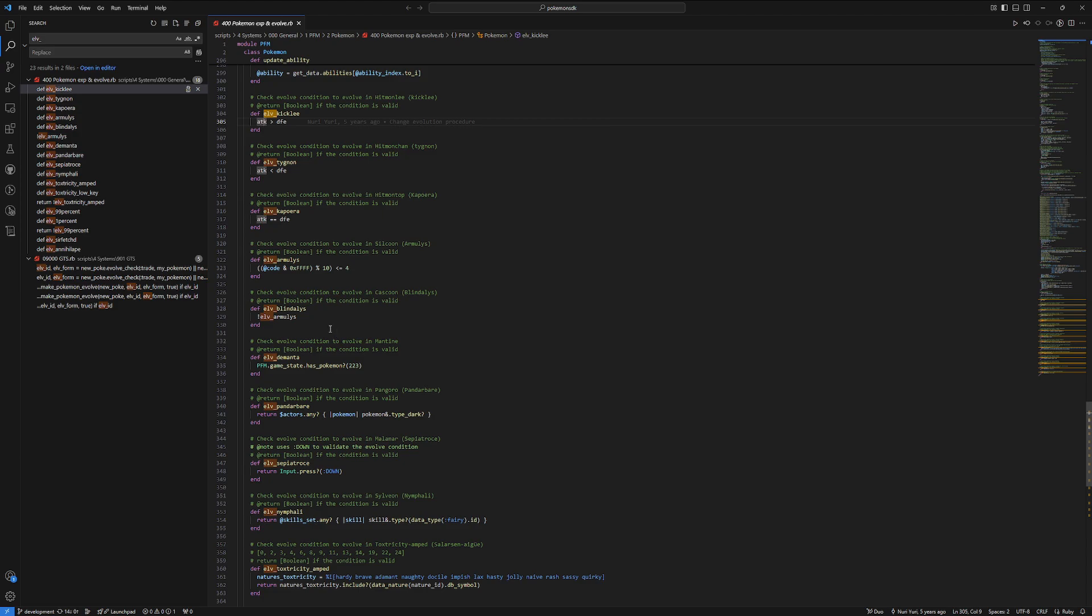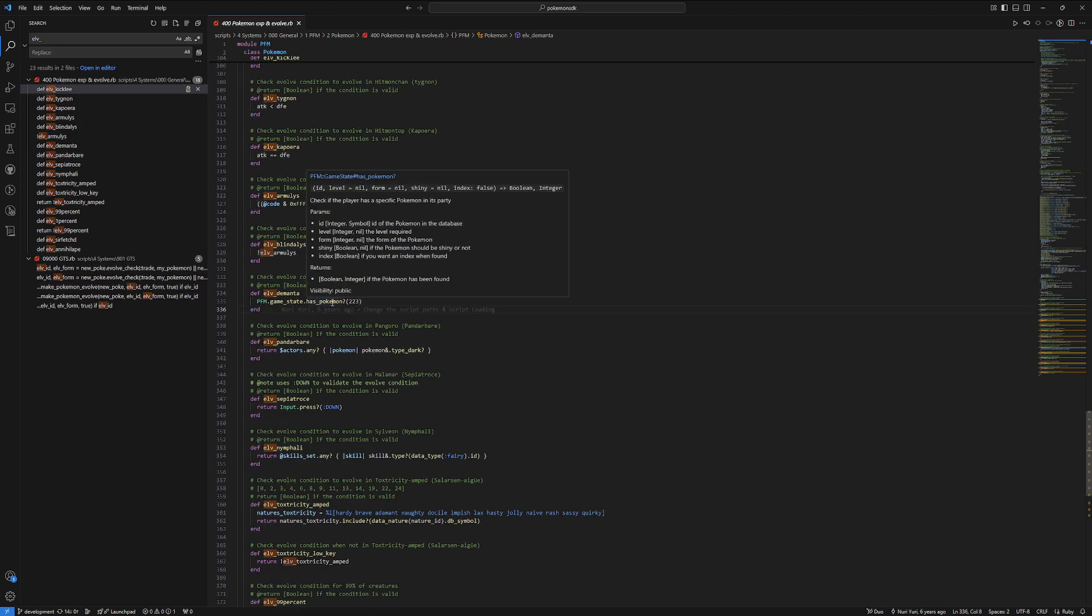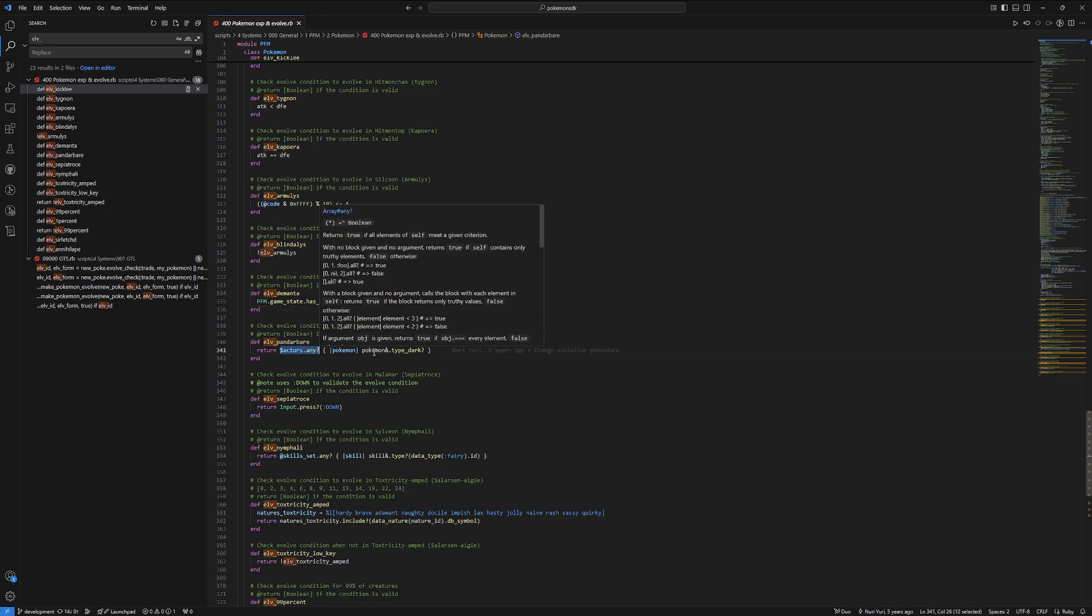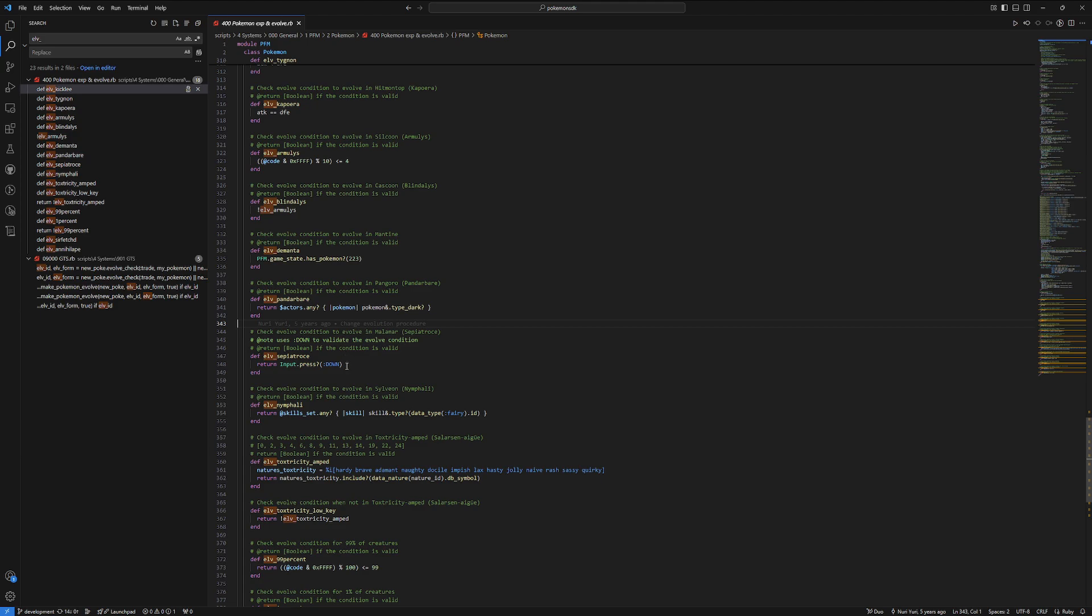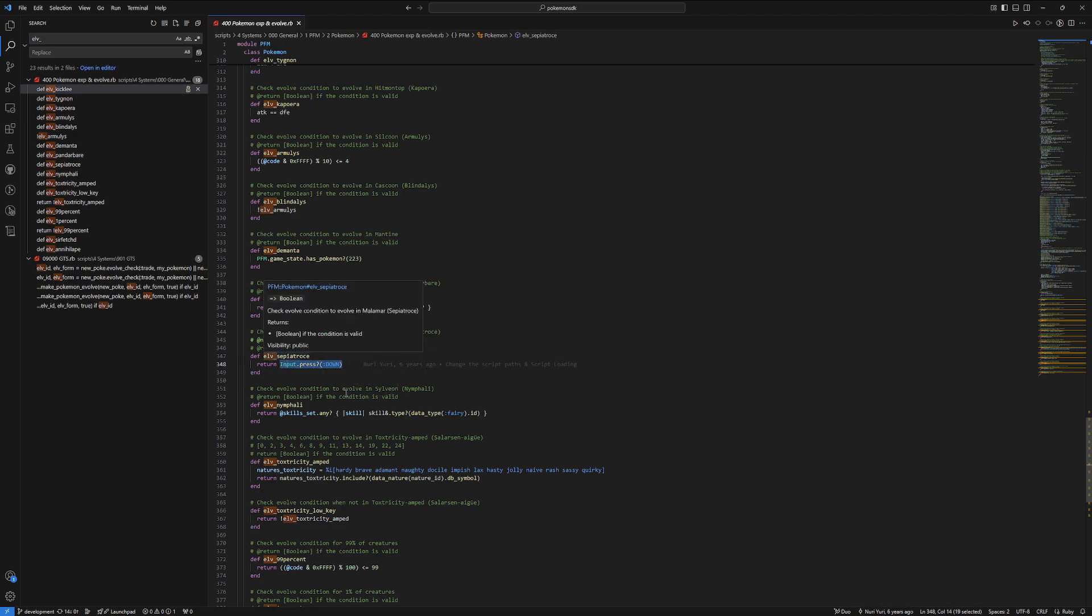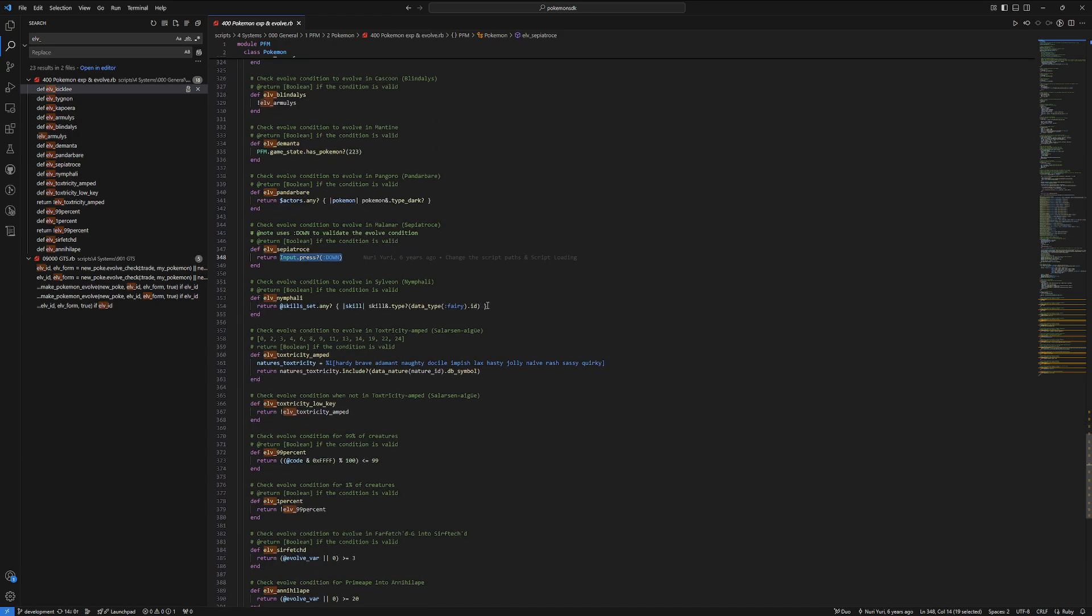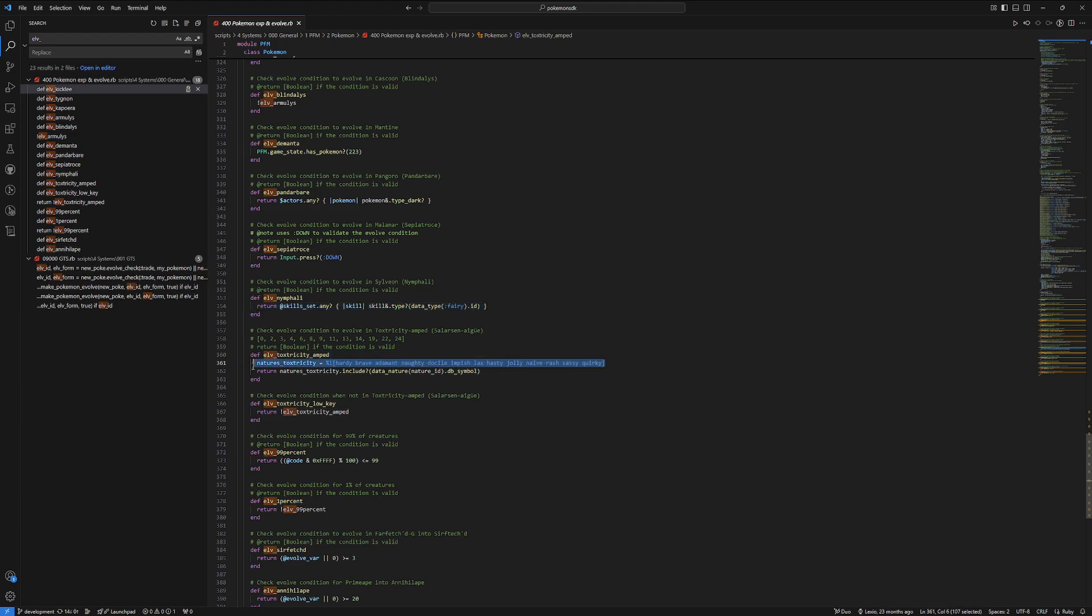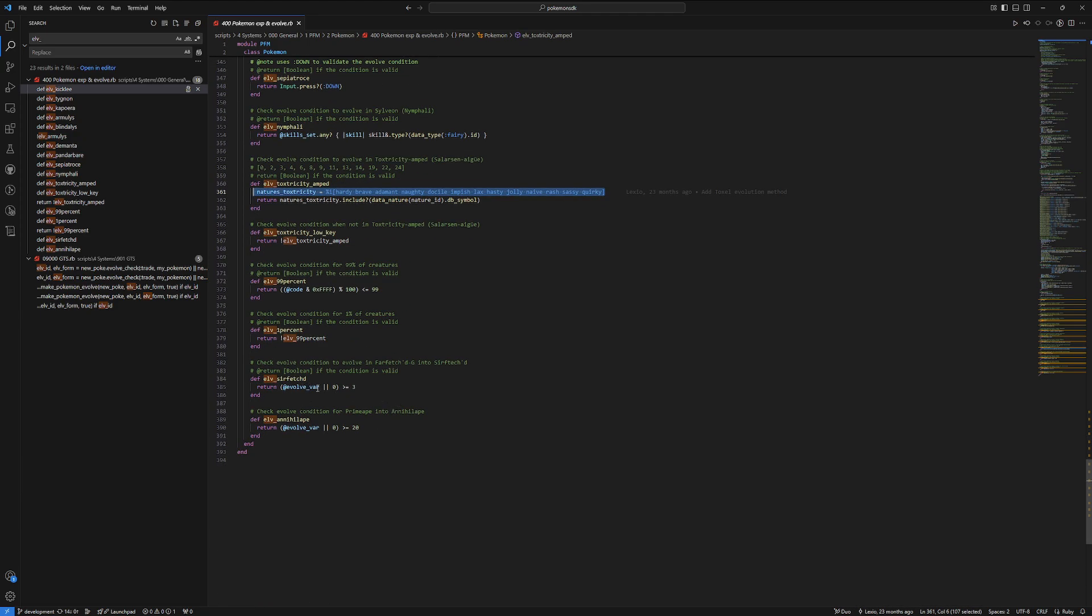You can do things that are slightly more advanced, like checking if you have a certain Pokemon in your party. You can check to see if other actors in your party are of a certain type. You can make sure that the person is pressing down at the end of a battle when they level up or something happens. You can make sure that they have a fairy type move. This should be for Sylveon. You can check things like the natures, and then you can do the more advanced things, like the evolution variable that I was talking about.